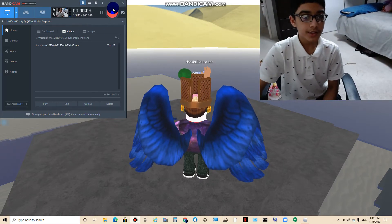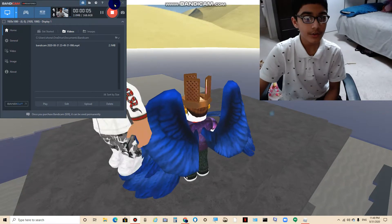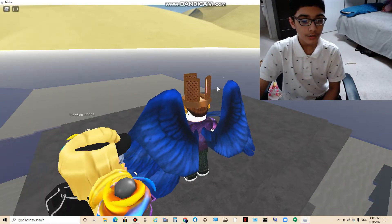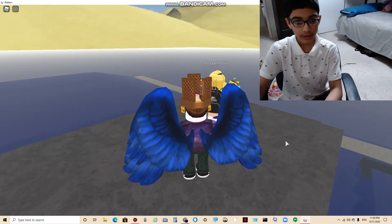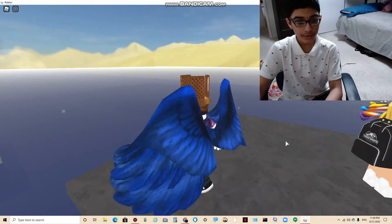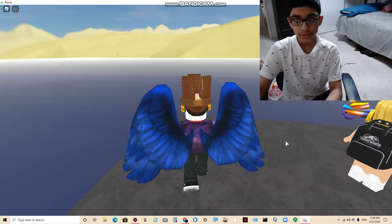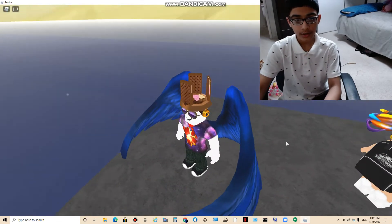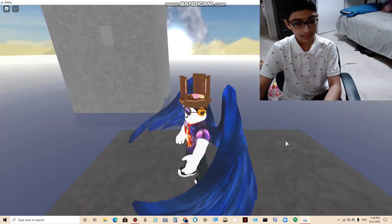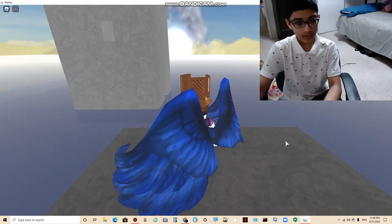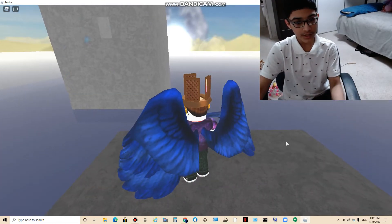Hello everyone, this is Sinead and I'll be showing you how to check your FPS on Roblox. This is going to be a pretty quick video, less than a minute.